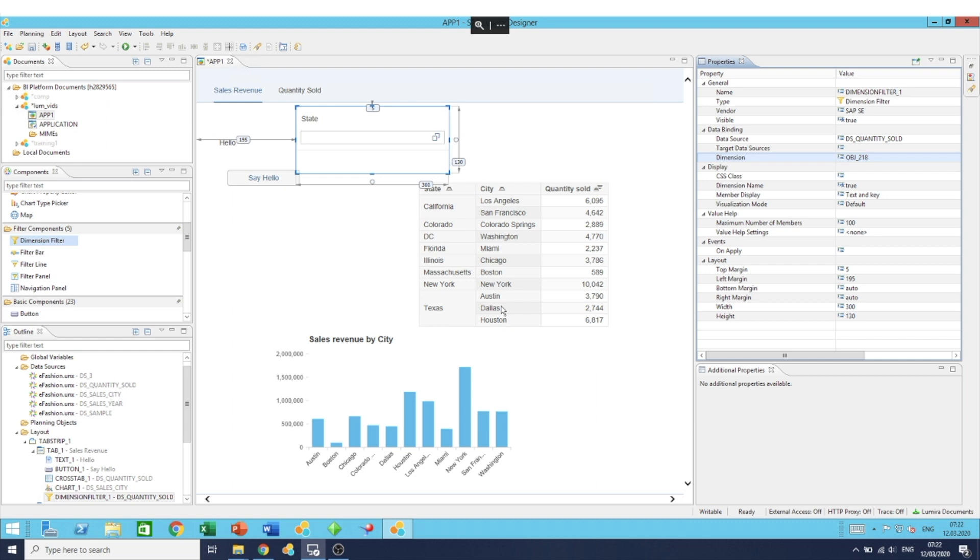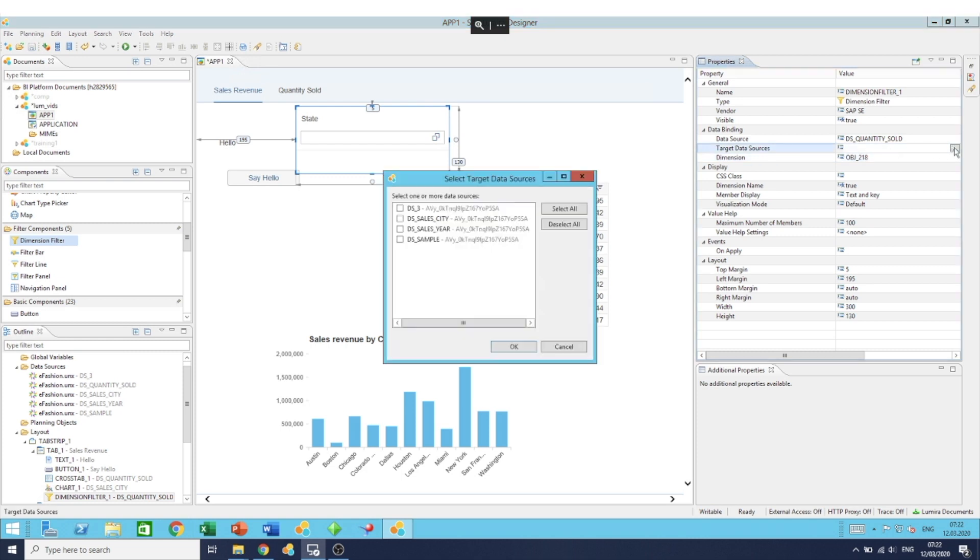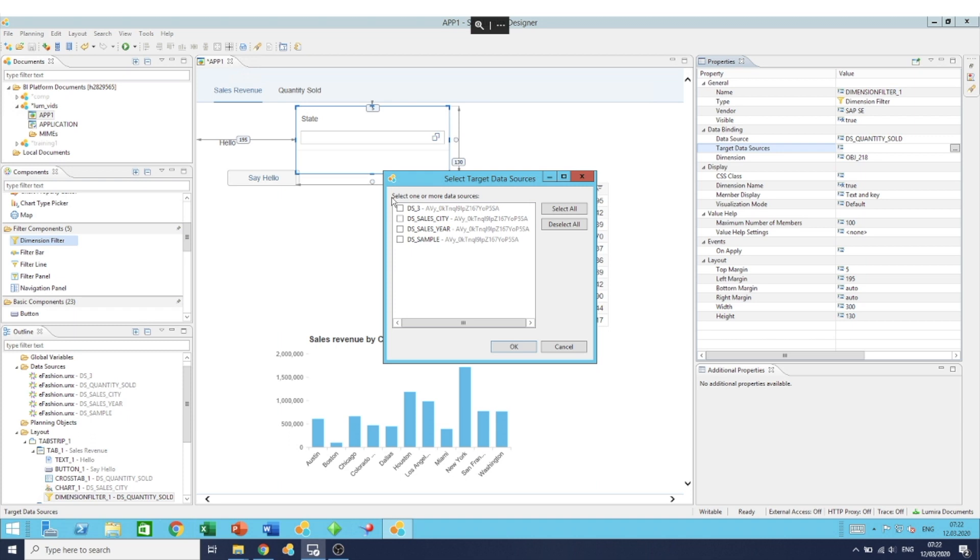However, if you want to apply the filter to more components, some of which have different data sources, you can click here on target data sources and select one or more of the other data sources to apply this filter on. This allows you not to run the issue of having to create multiple filters of the same type but for different data sources. You only need to create one based on one data source and target more data sources to filter it on. In our case, we are mostly working on quantity sold, so I'll keep those empty.